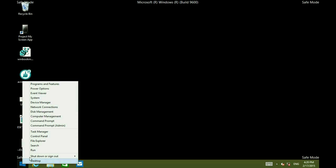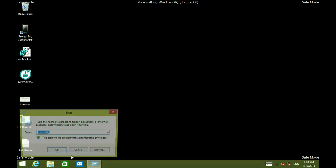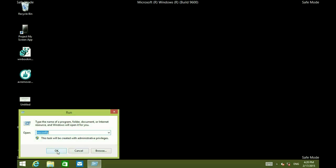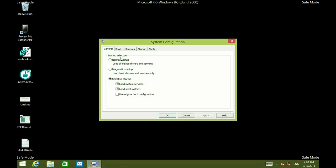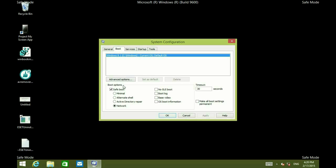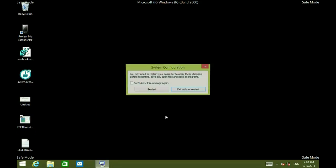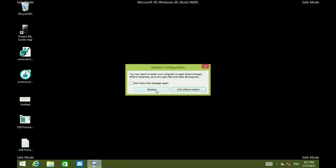Now we want to make sure that it reboots back into regular mode. So right click and go to msconfig. Go to boot. Uncheck safe boot and then hit OK. And now the computer is going to restart in regular Windows mode.